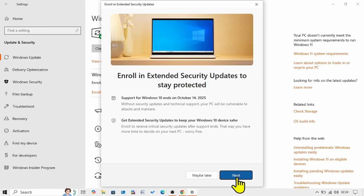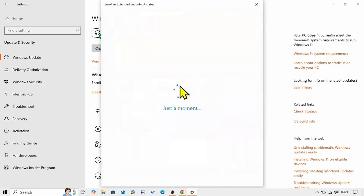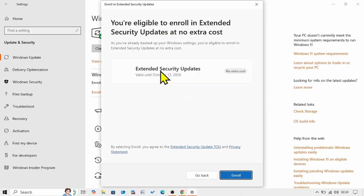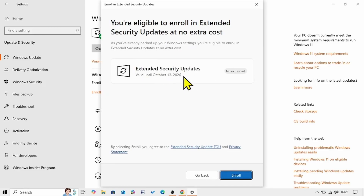Here click on Next. The enrollment will be valid until October 13, 2026. Click on Enroll.